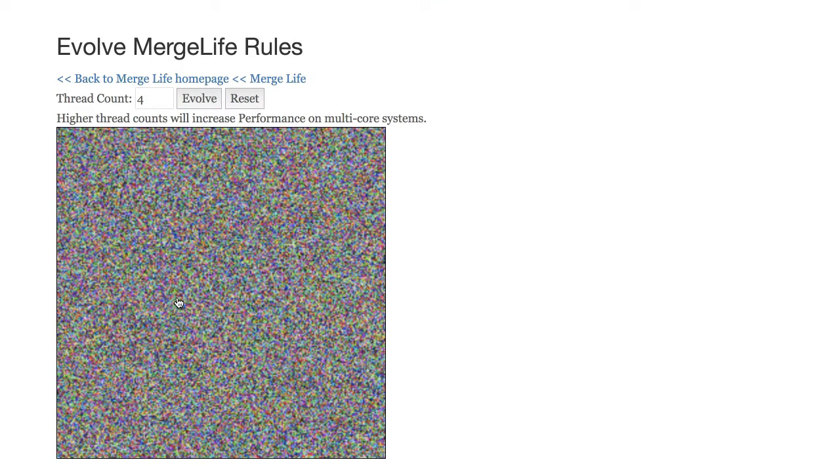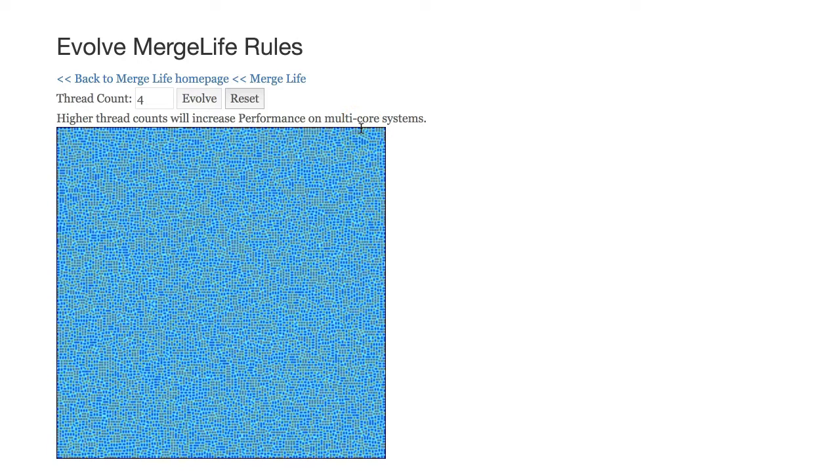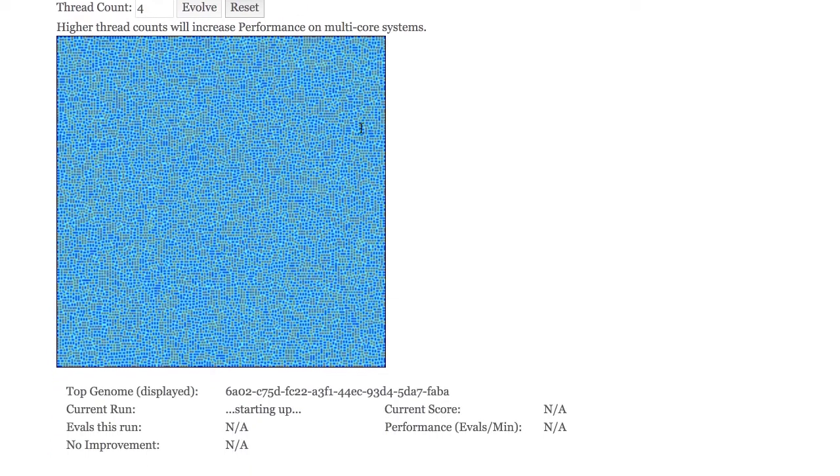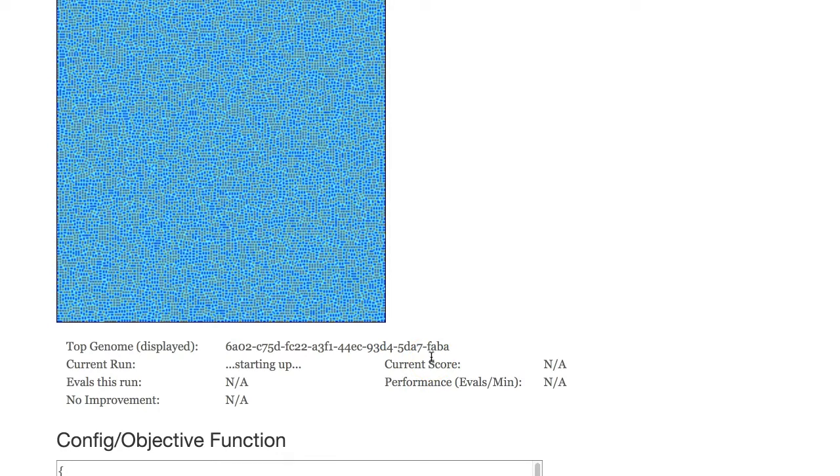Now you have to tell it how many threads you want to use. It is multi-threaded javascript so it will tax your CPU when you run this, but you can go ahead, I'll run it with four cores. You click this and it begins evolving new rule sets for you. As it continues, it'll show you some information on the top genome that it's found.